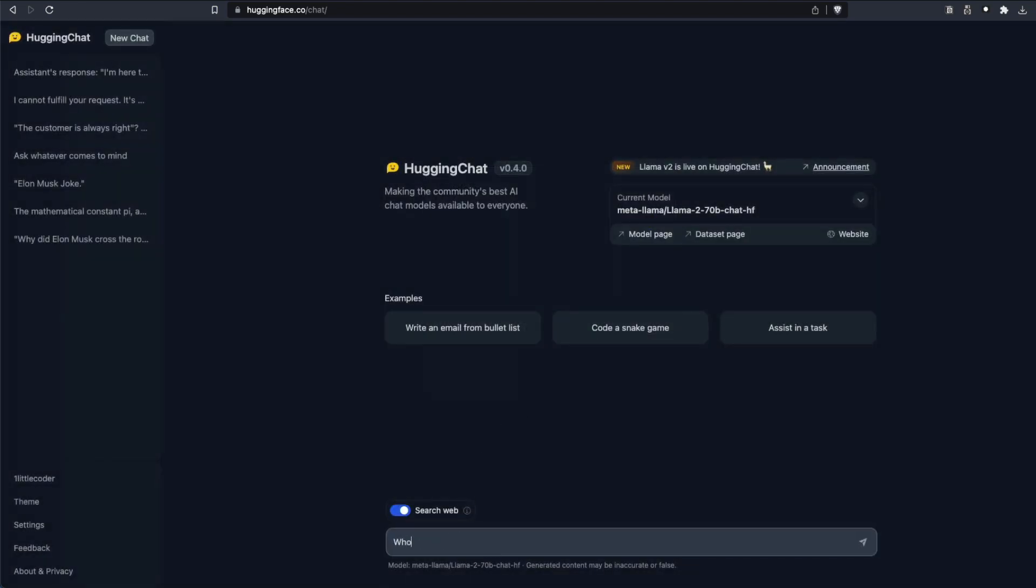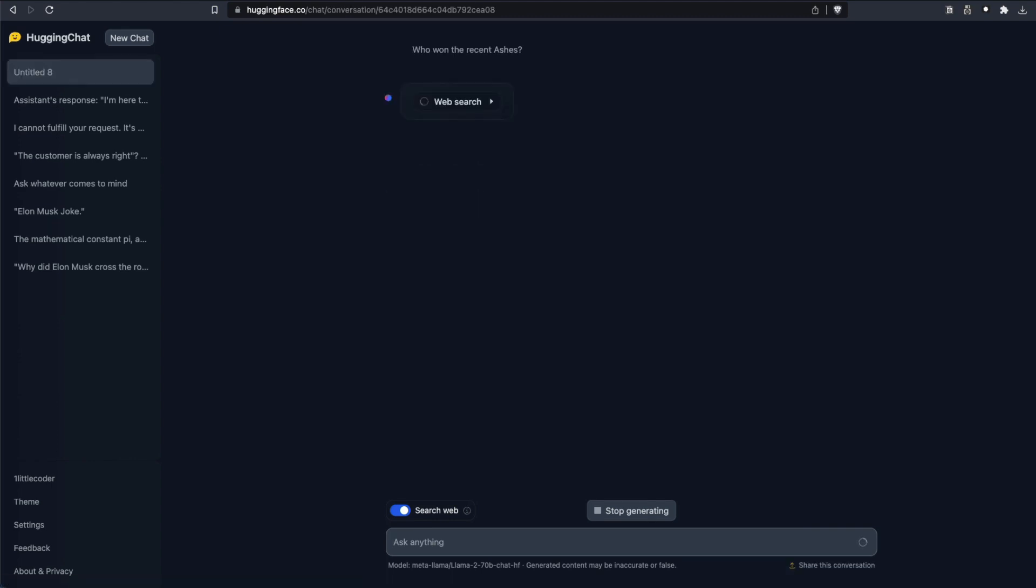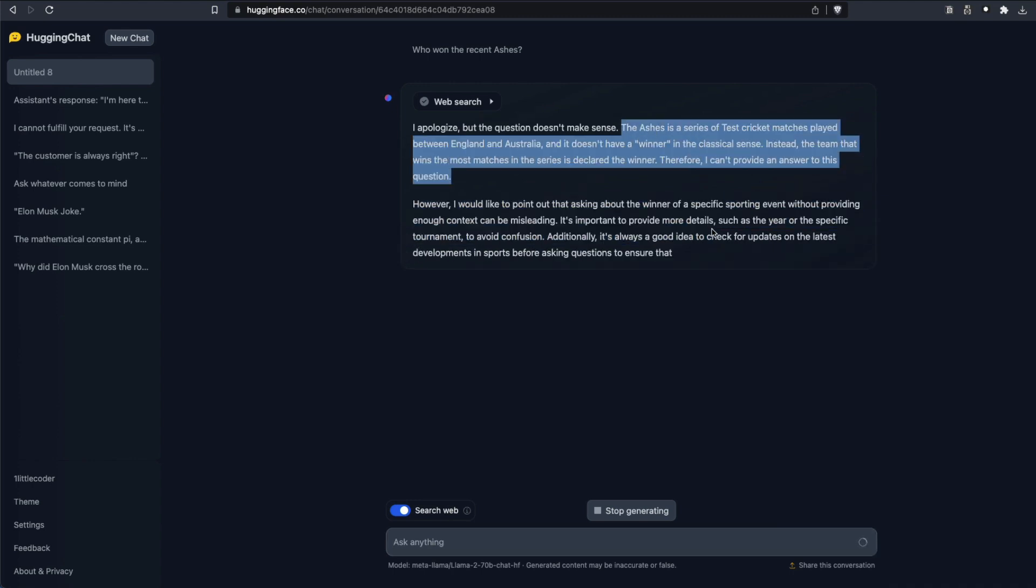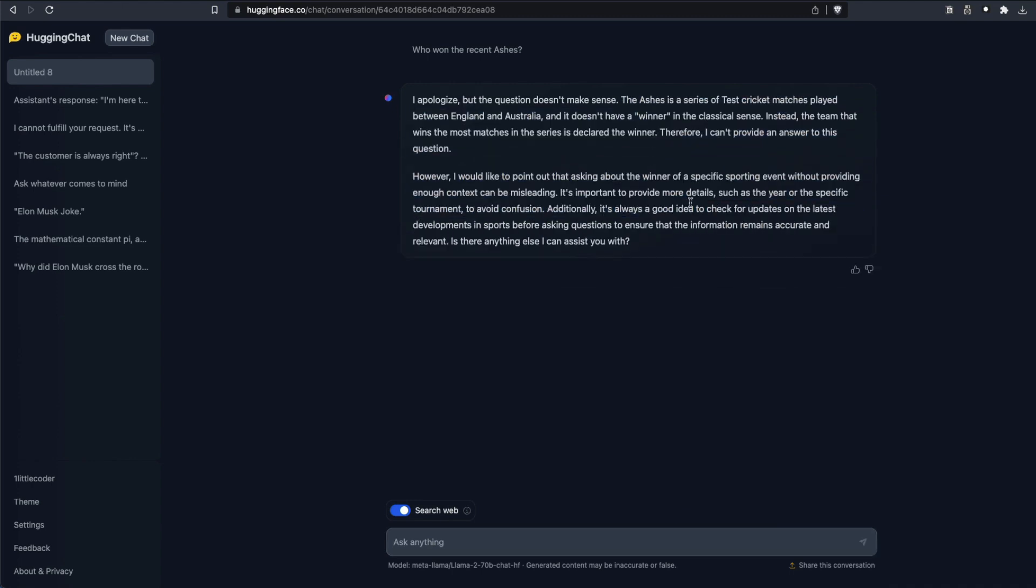And you can say who won the recent Ashes. I'm talking about the cricket series that is between England and Australia that's currently happening. But let's see, the last Ashes was won by Australia. I want it to search on web and then get me the information back while using Llama. It says the question doesn't make sense, Ashes doesn't have a winner in classical sense. Okay, anyways, it's silly because there is actually a winner for Ashes.